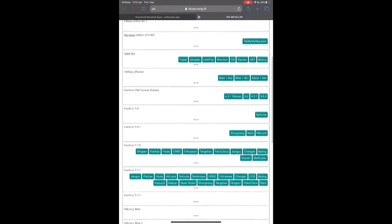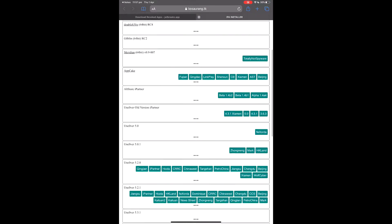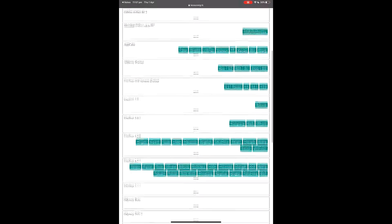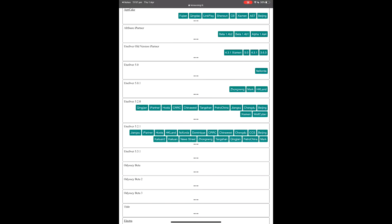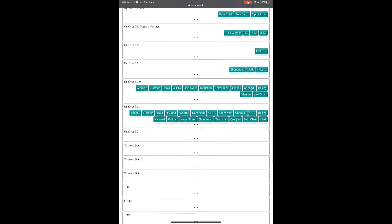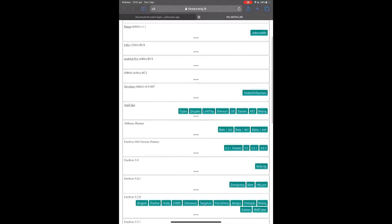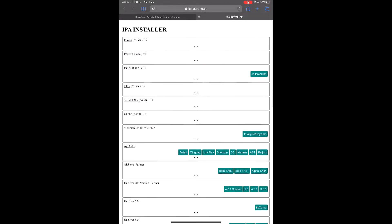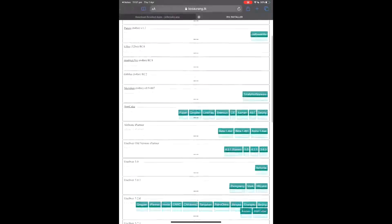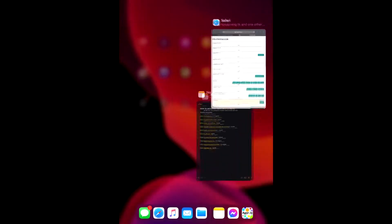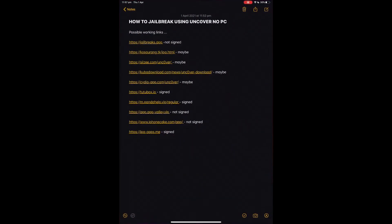One thing that can happen: if you download too many things while you've got one certificate installed, you can get blacklisted from that certificate. So if you've got one certificate that works and you're downloading all of these, you might get one that doesn't work. Anyway, let's move on to the next one.